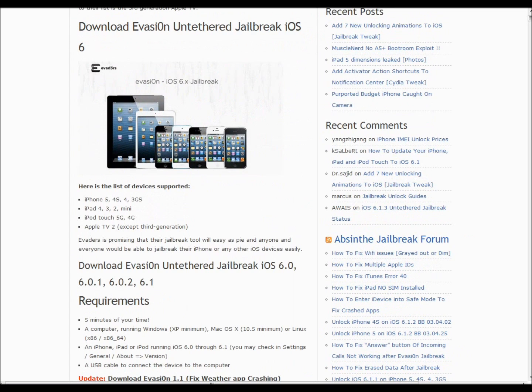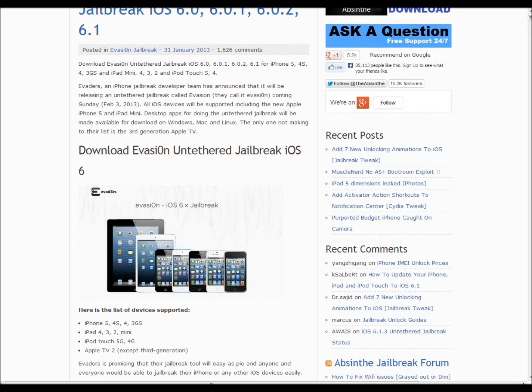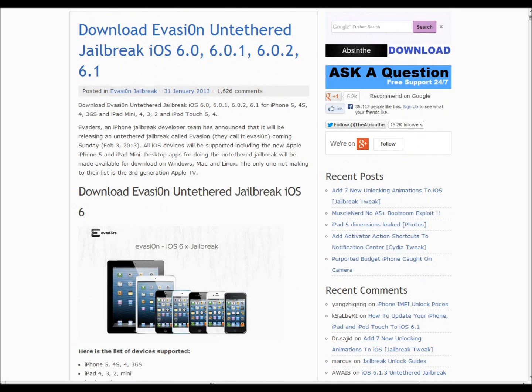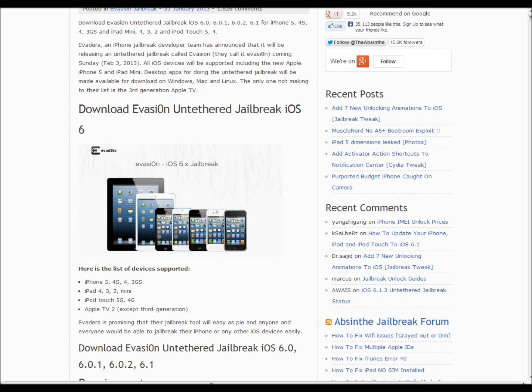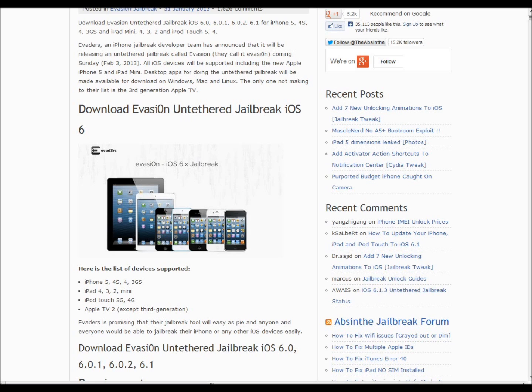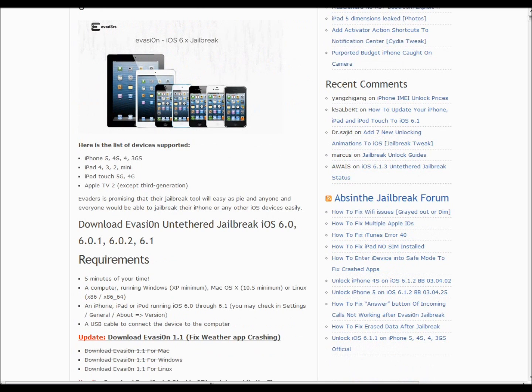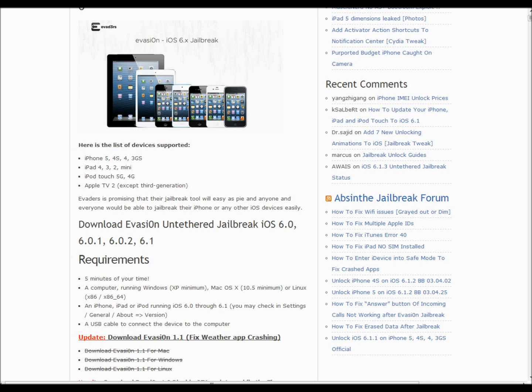If your version is at least 6.0, 6.0.1, 6.0.2, or 6.1, you are good to go. Your second qualification has to be one of these devices: Apple TV 2, iPod 5th generation, iPod 4th generation, iPad 4, iPad 3, iPad 2, iPad Mini, iPhone 5, iPhone 4S, iPhone 4, and iPhone 3GS. That's practically all of the devices so far.